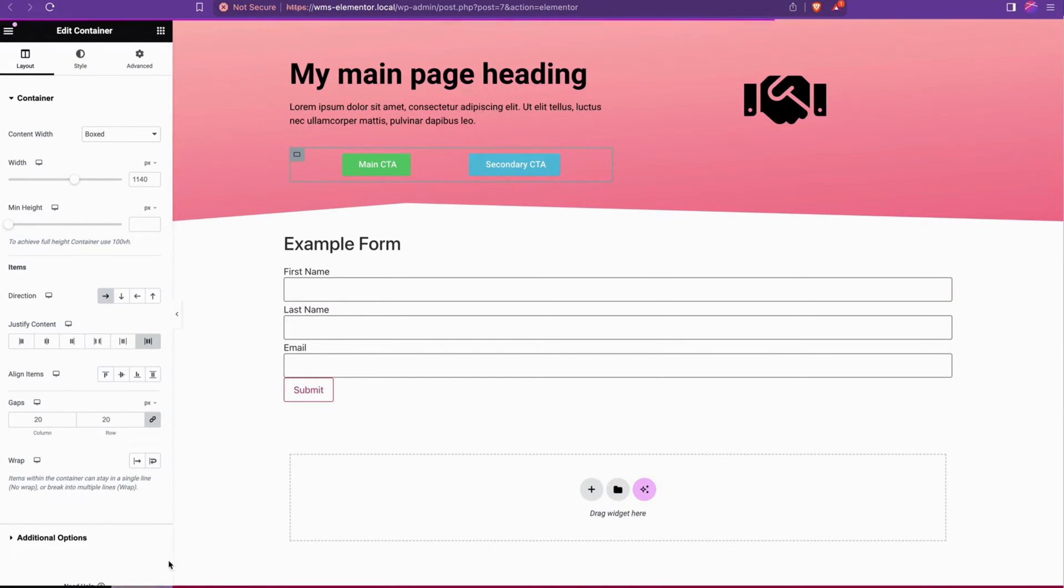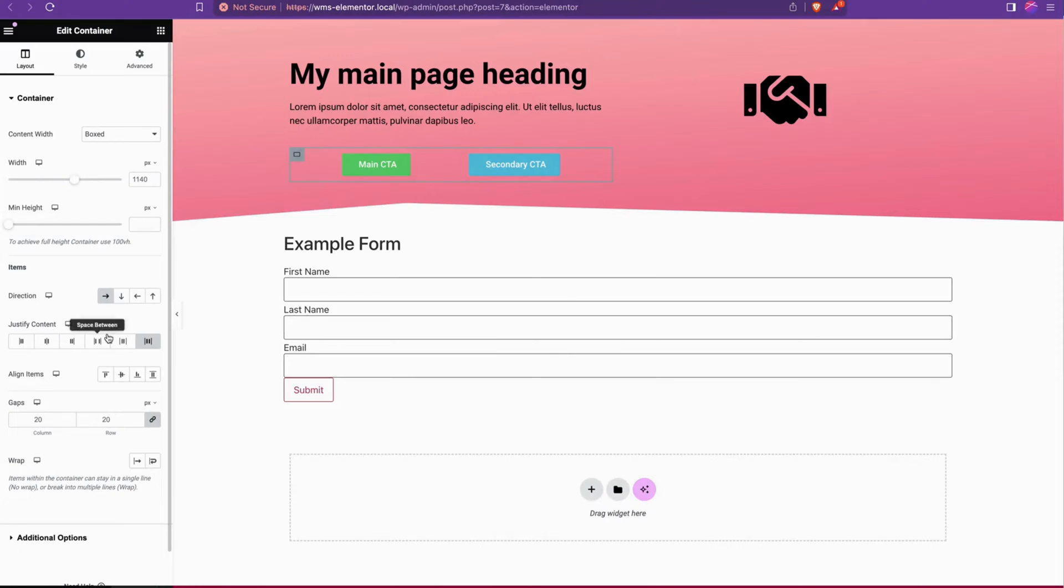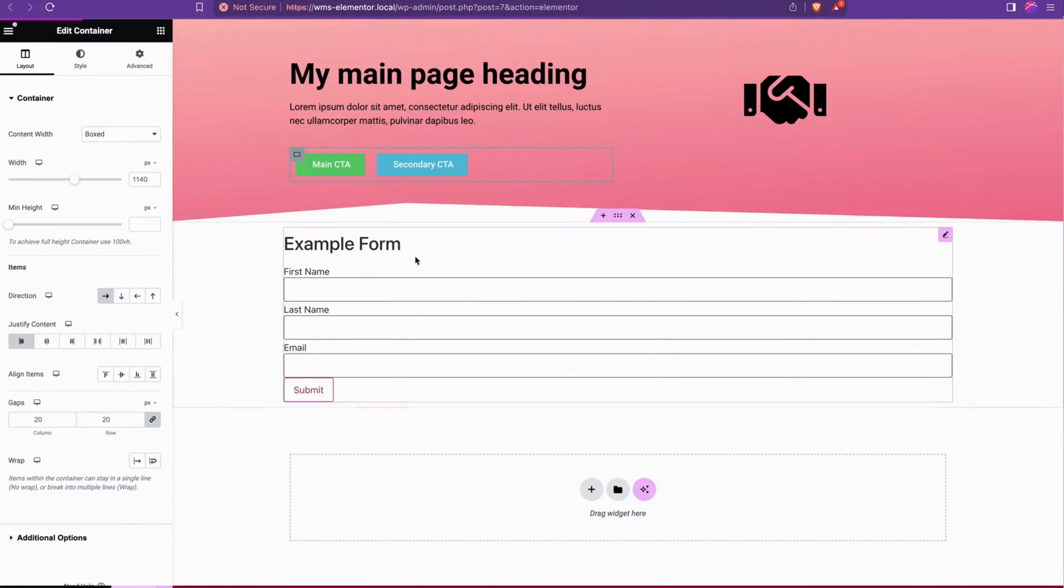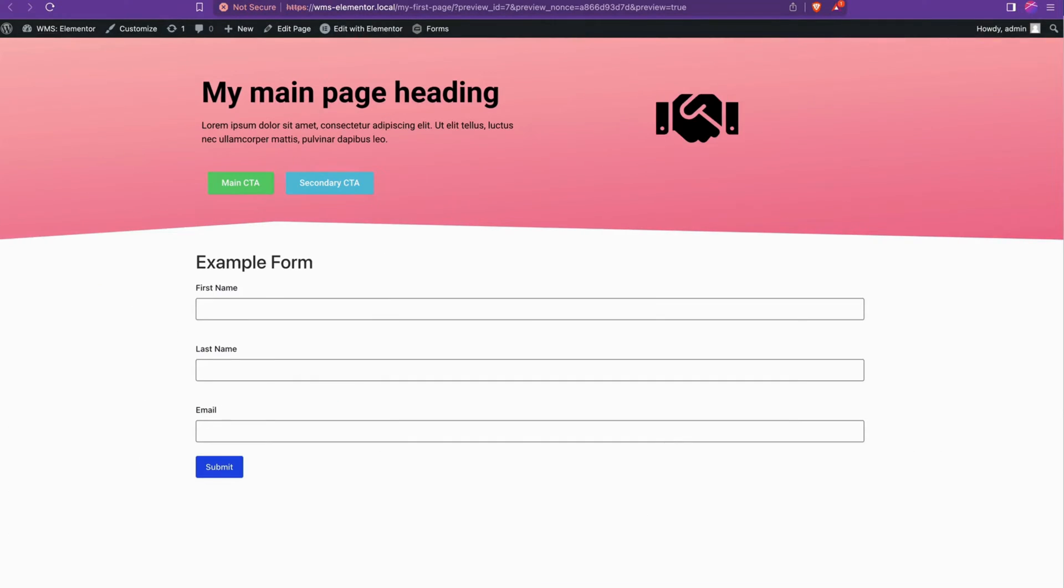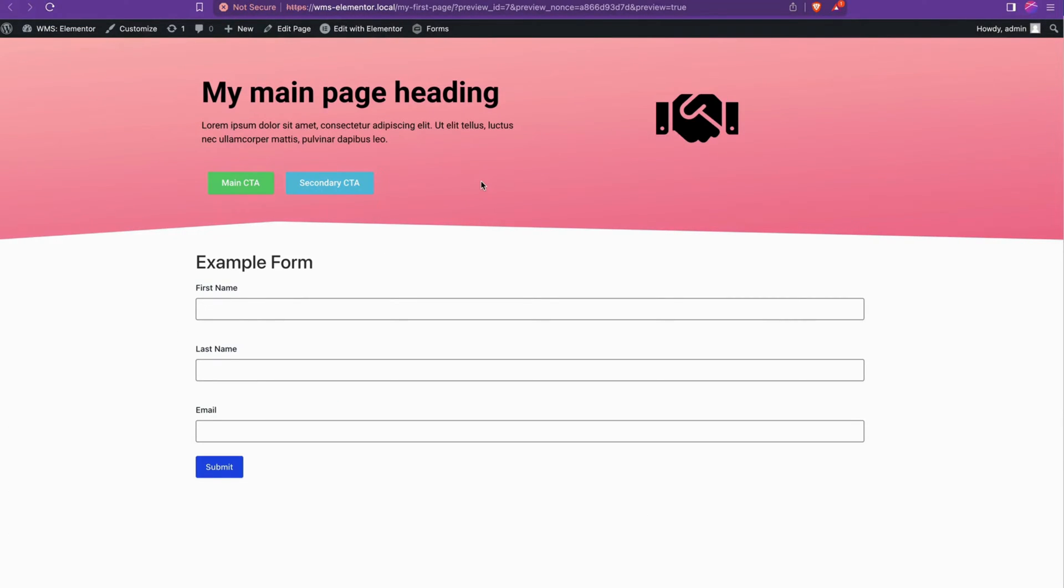I'm going to hit update here and then preview the page and there we go. If you had them stacked, say just at the start and hit update, you might find that they are actually closer than you want them to be.